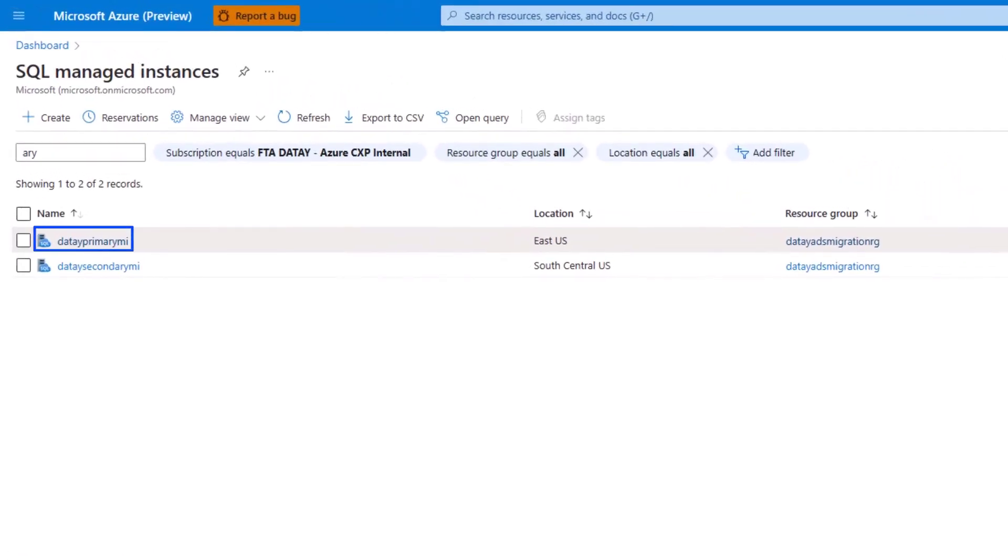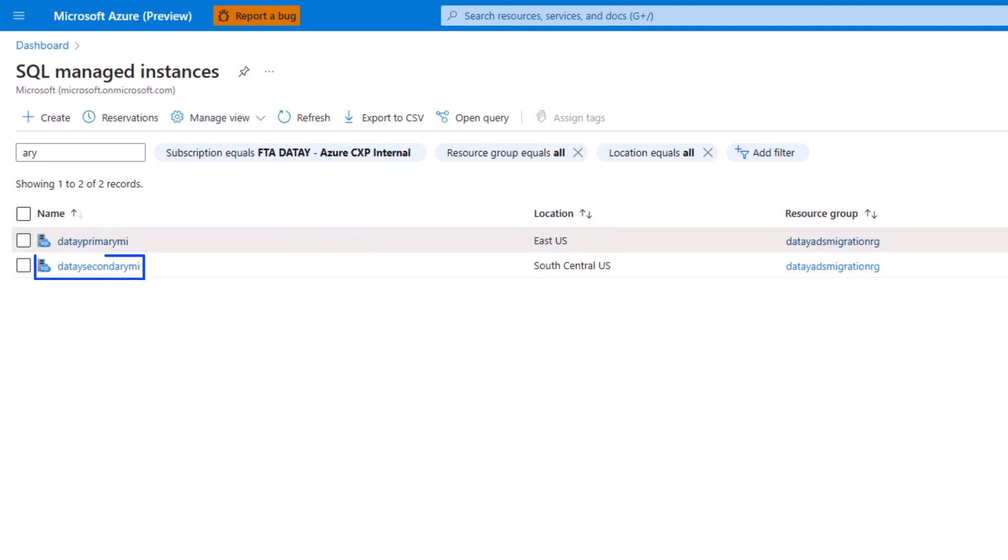We have two managed instances: DatePrimaryMI in East US, which is our primary, and DateSecondaryMI in South Central US, which acts as our secondary.